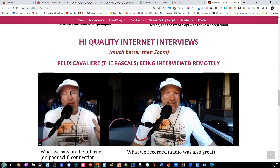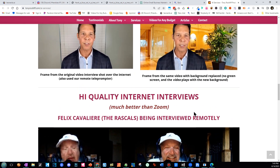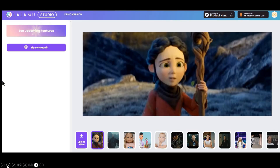We were interviewing Felix Cavalieri from the Rascals, and what we were receiving across the internet was terrible — he was in a storm on Wi-Fi in Nashville, so the quality was very rough. But we had hooked into his camera and microphone through his browser before the internet, so we were able to record clean quality from that.